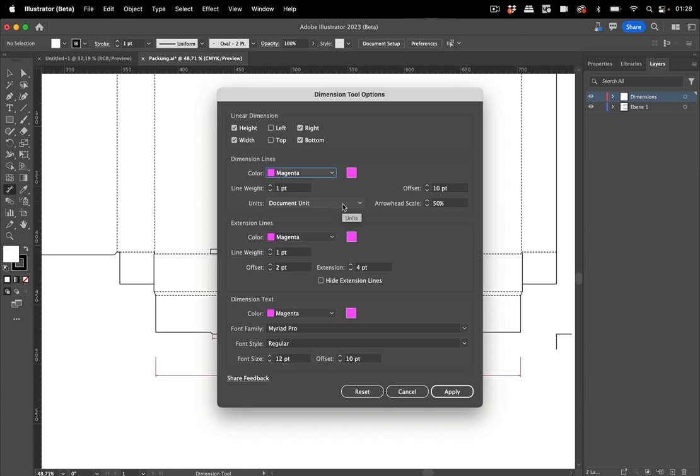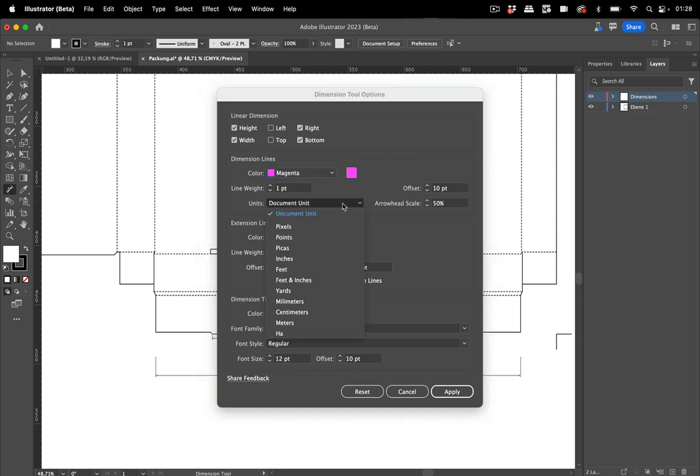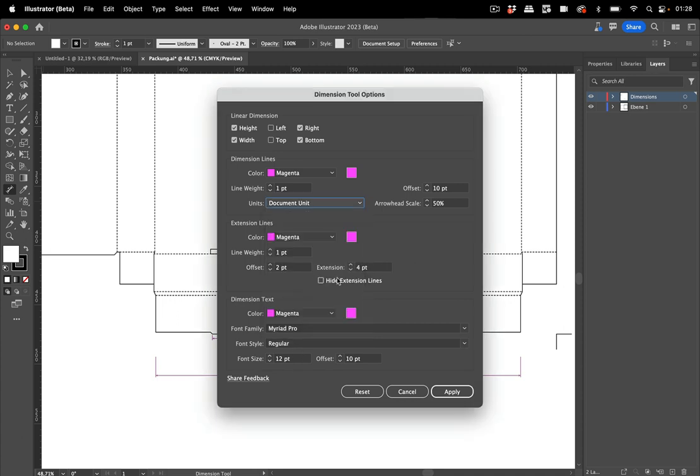So it can pick up the document units and you can also choose from here. Those extension lines can also be turned off if you don't like them.